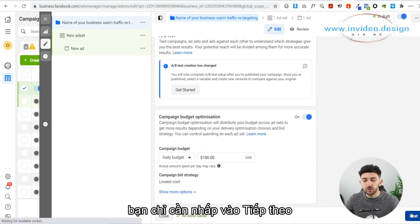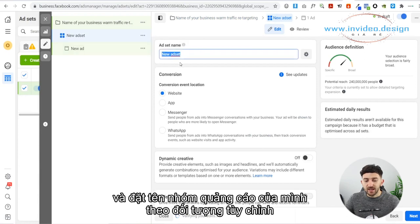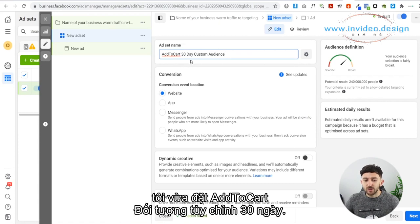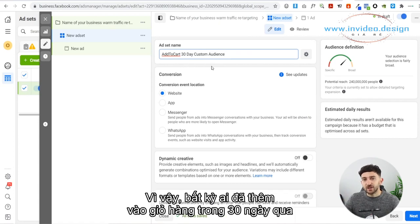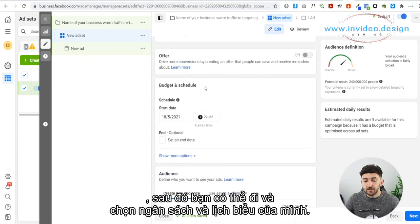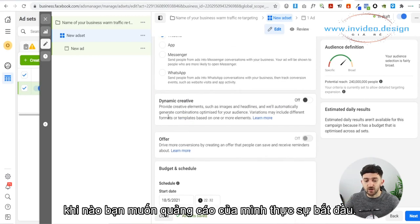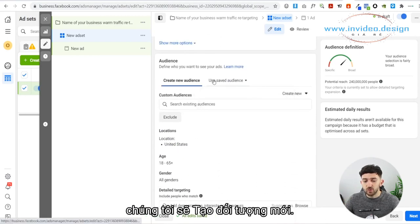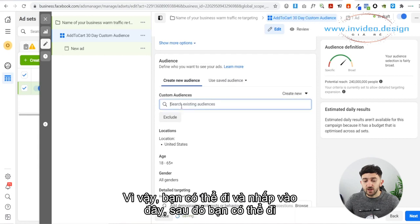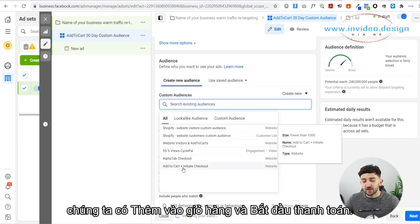Click Next and now you will be in your Ad Set. Firstly, name your ad set after the custom audience you're going to use — for example, Add to Cart 30 Day Custom Audience. Then choose your budget and schedule and decide when you want your ad to start. Scroll down and you'll see Create a New Audience, and beneath that, Custom Audiences — it's going to say Search Existing Audiences. Click in here and choose the custom audience you just set up. You'll see Add to Cart and Initiate Checkout listed there.